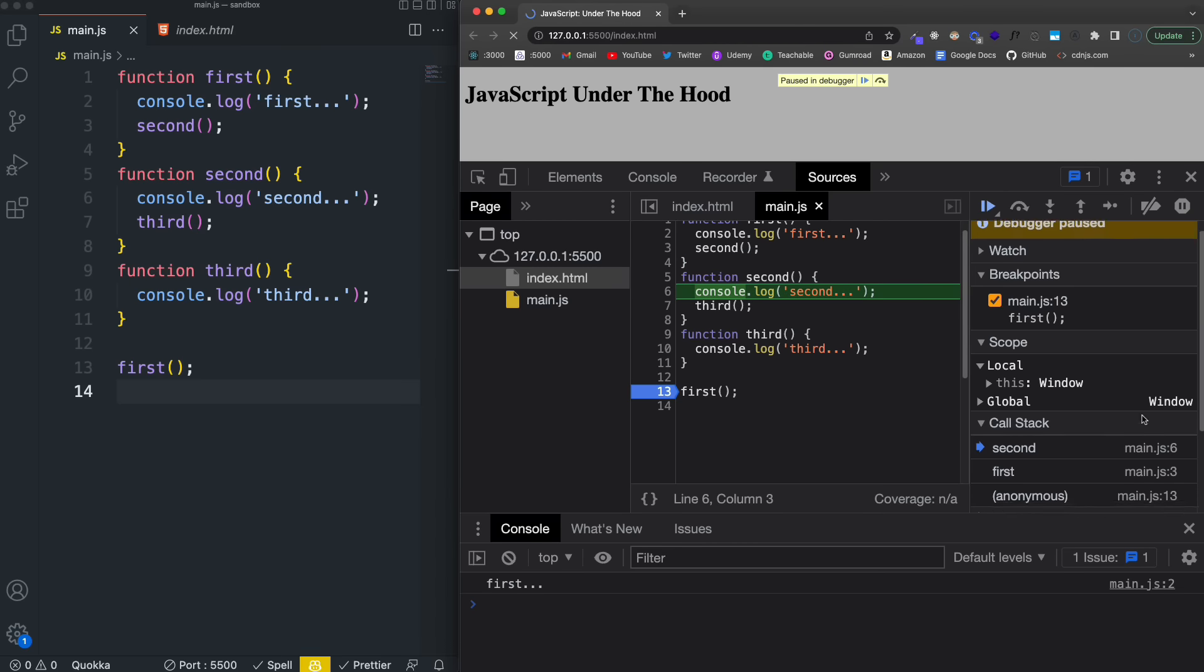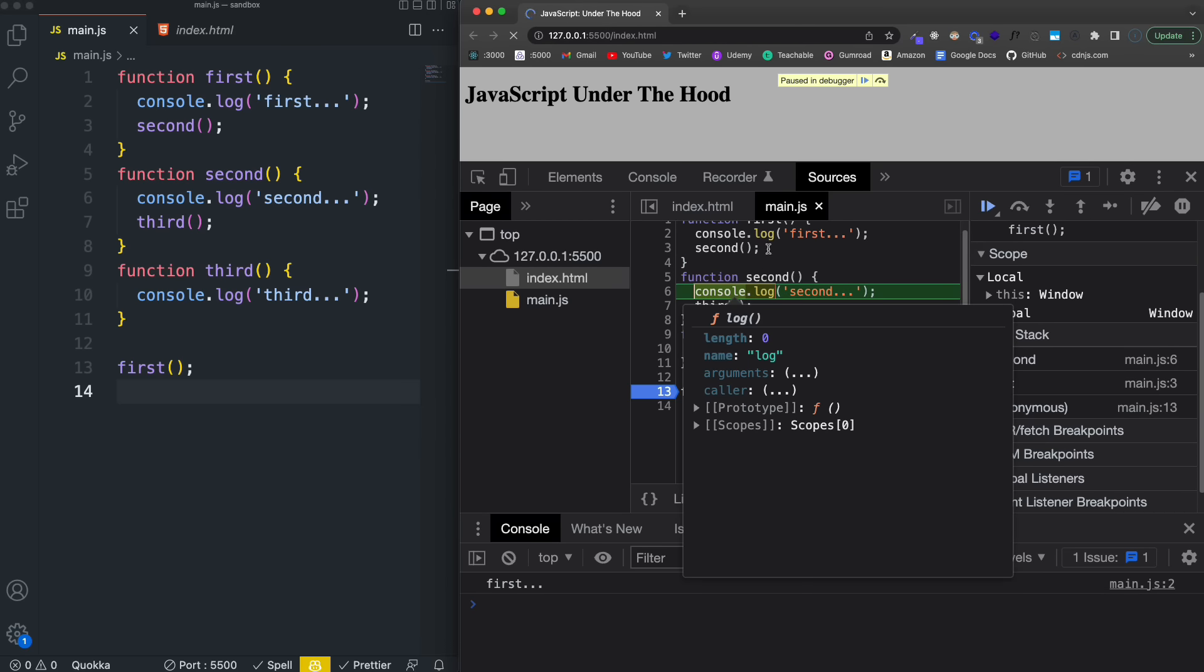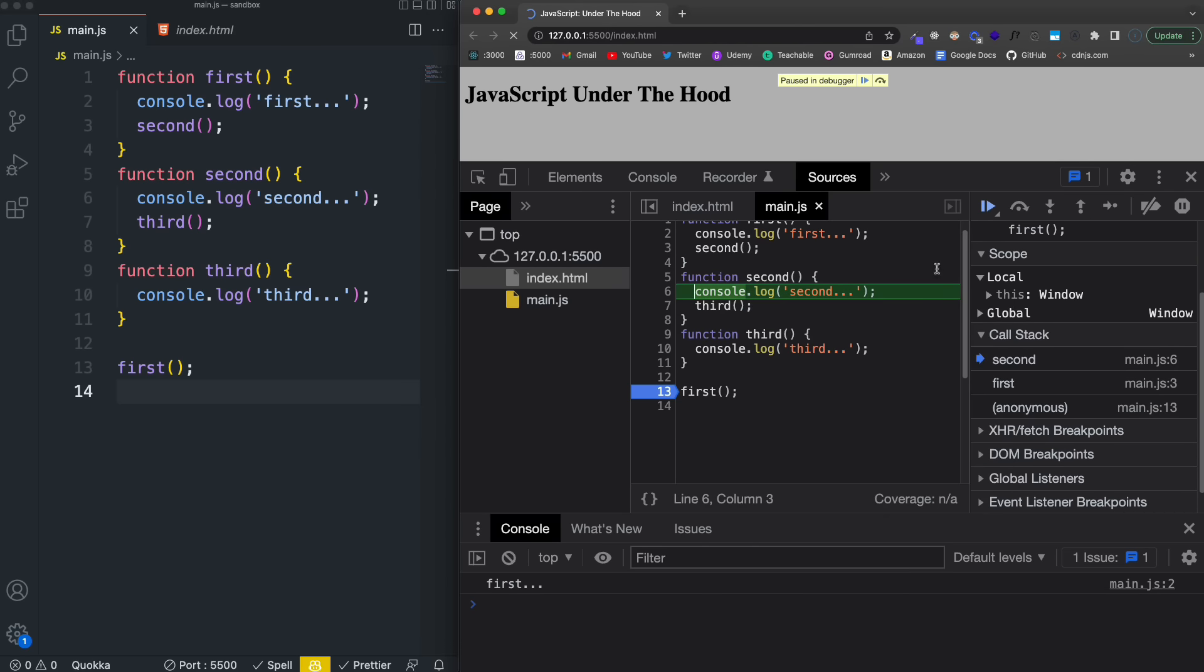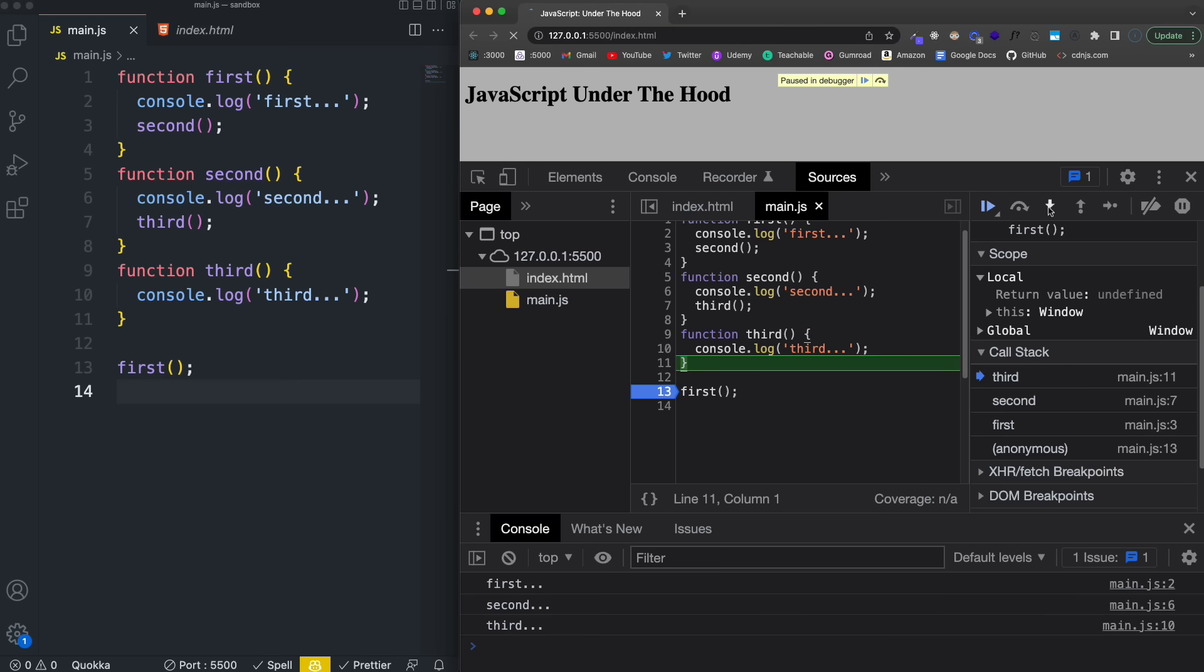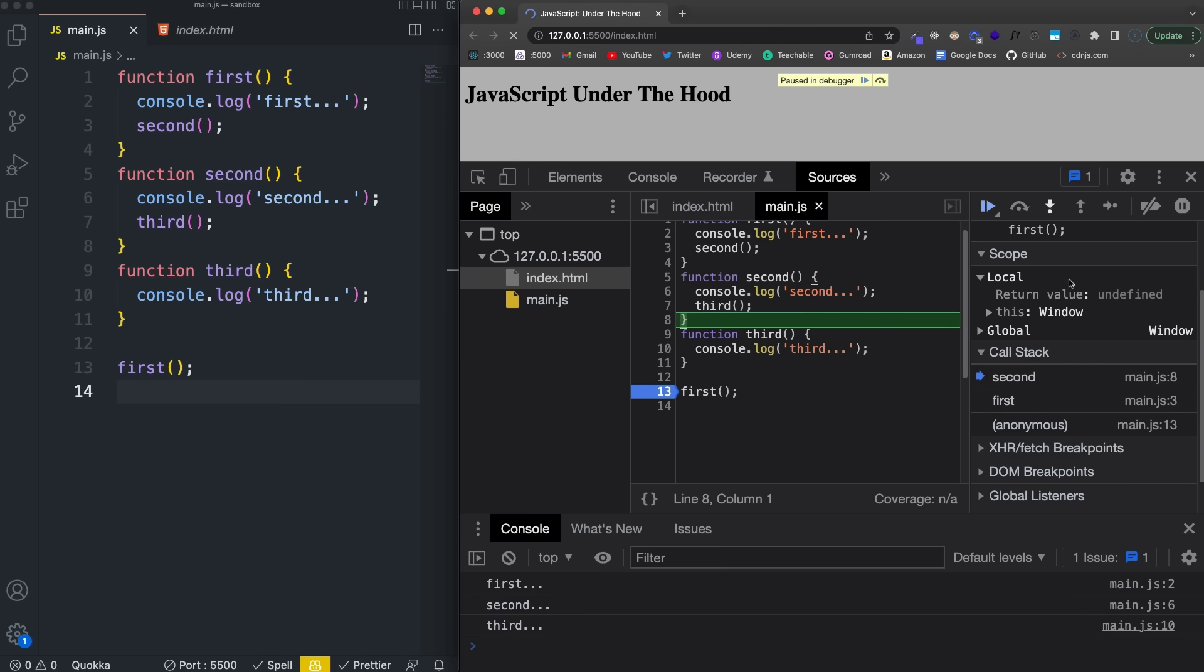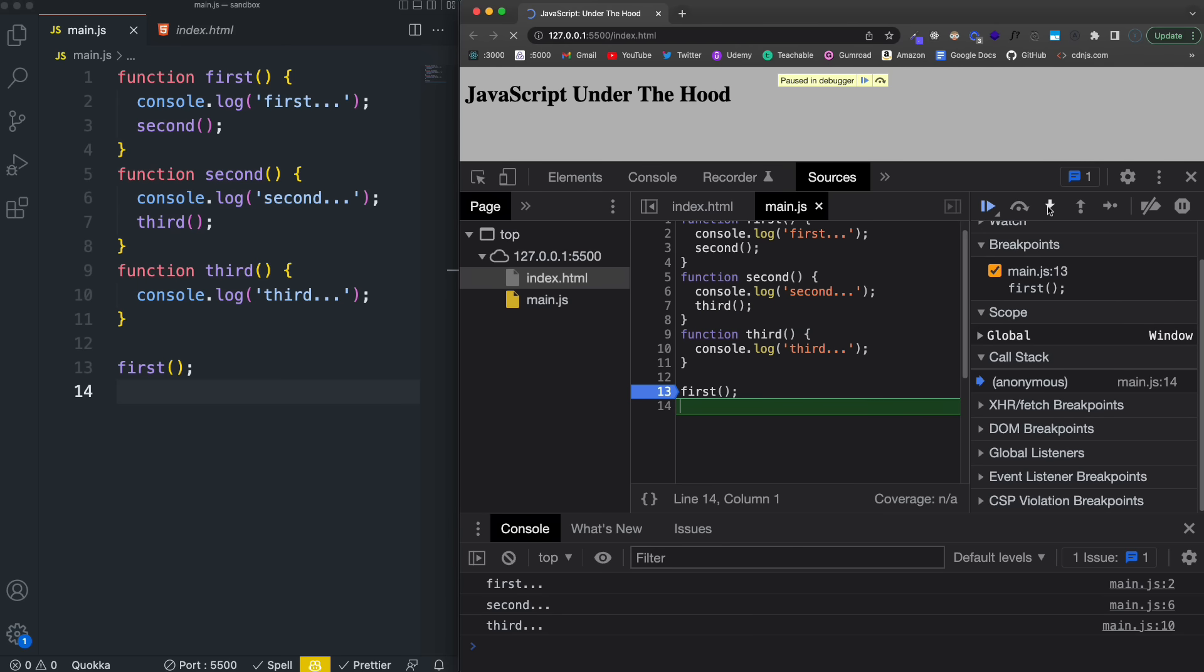So notice now first is still there, right? Because we're still in the first function—that's where second is called. So second is now on the stack. In second, we then call third. So I'll click the arrow, call third. Now third gets pushed onto the stack. And now we'll go ahead and execute third. Now it gets popped off. Second, execute that, gets popped off. And then first. Okay, so it's always last in first out.